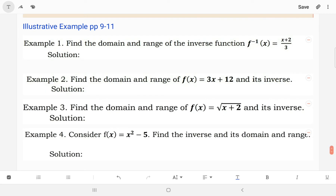Alright, now we move to the illustrative examples found on pages 9 to 11. There are 4 examples; we will discuss them one by one. For example number 1, find the domain and range of the inverse function f of x. For number 1, as you can see, the given function is already in its inverse function form. So, we need to change it into its original function so that we can easily determine the domain and range.